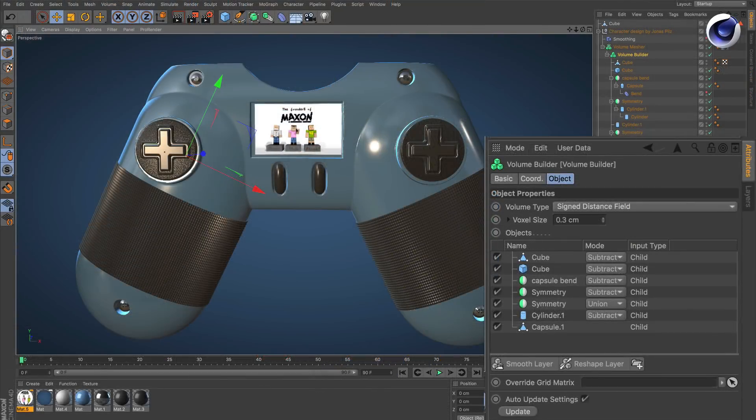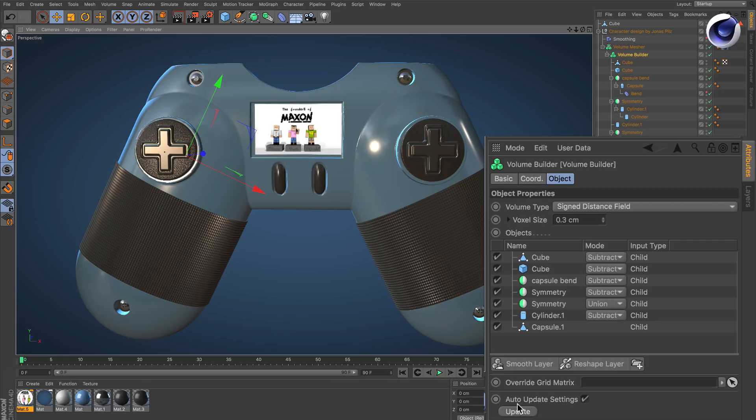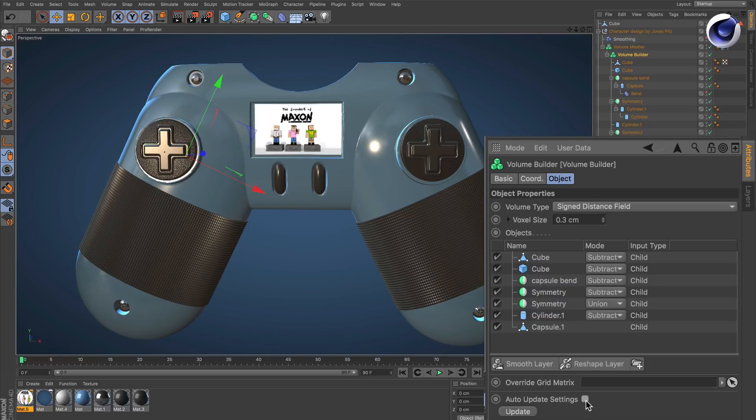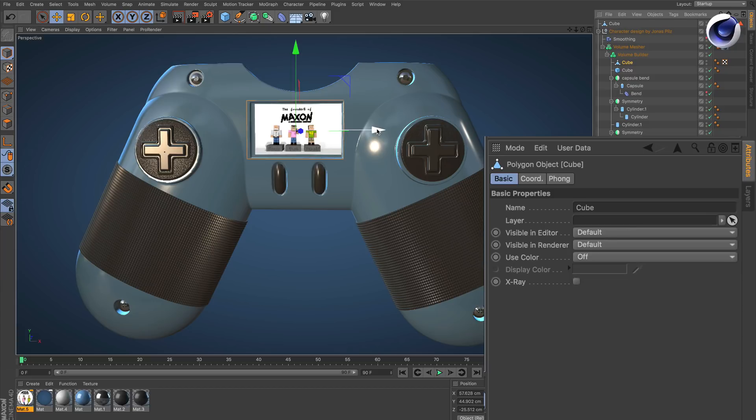The second tip to this problem is if you look down here, you see there's an auto update setting. It's on. That means anything you change will be calculated immediately. Turn that off and you can move objects without the calculation going on in the background.